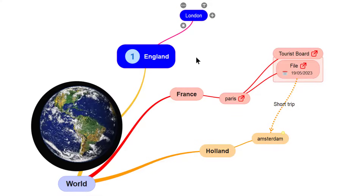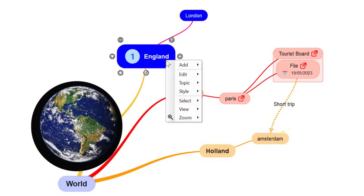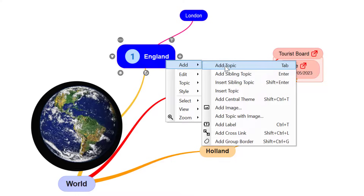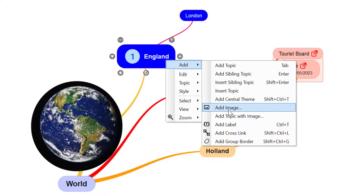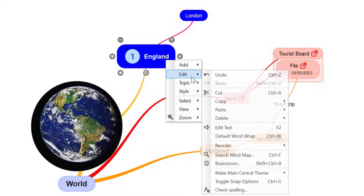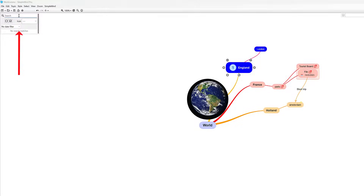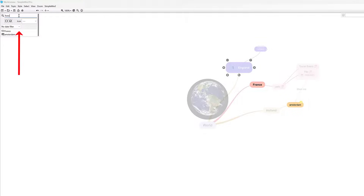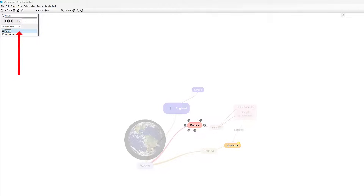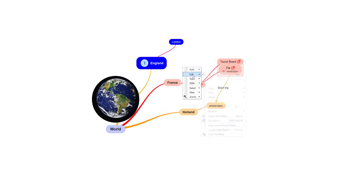Right-clicking gives you all the options you want: you can add a subtopic, add a topic sibling, and add lots more options including images, labels, cross-links, and group borders. Under Edit you've got your standard options, and I do like the Brainstorm option to pick things up quickly. There's also a Search option — click that and you can search for specific information within your mind map, and it highlights and takes you straight to it.